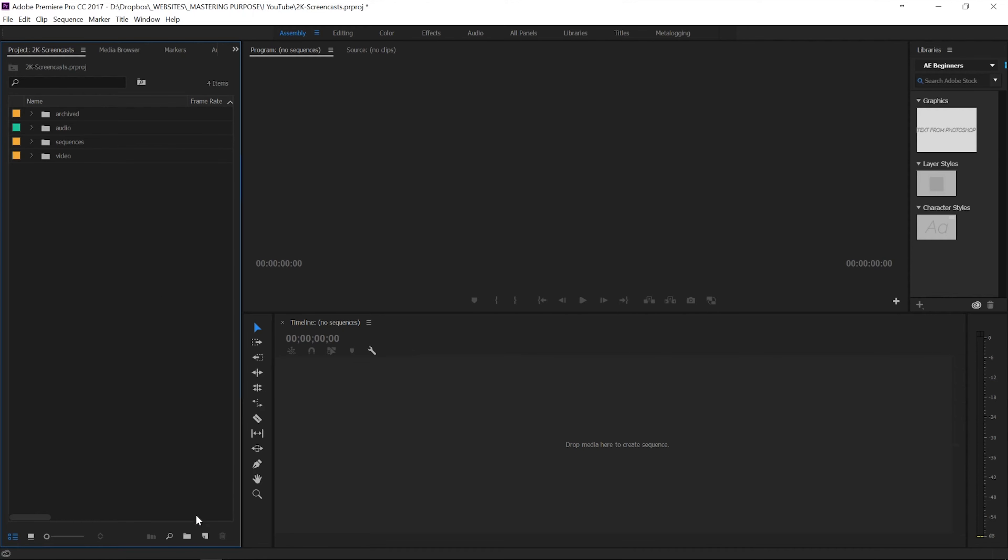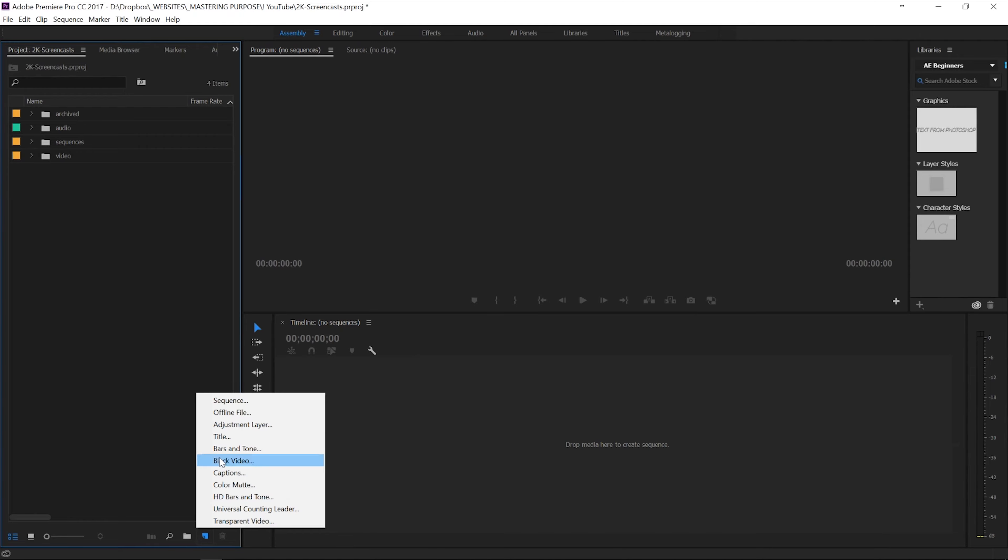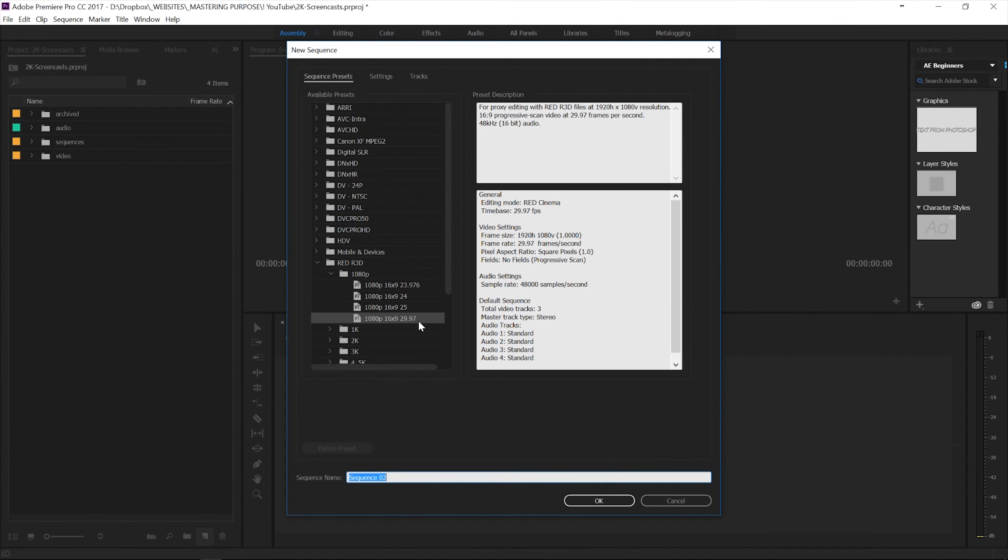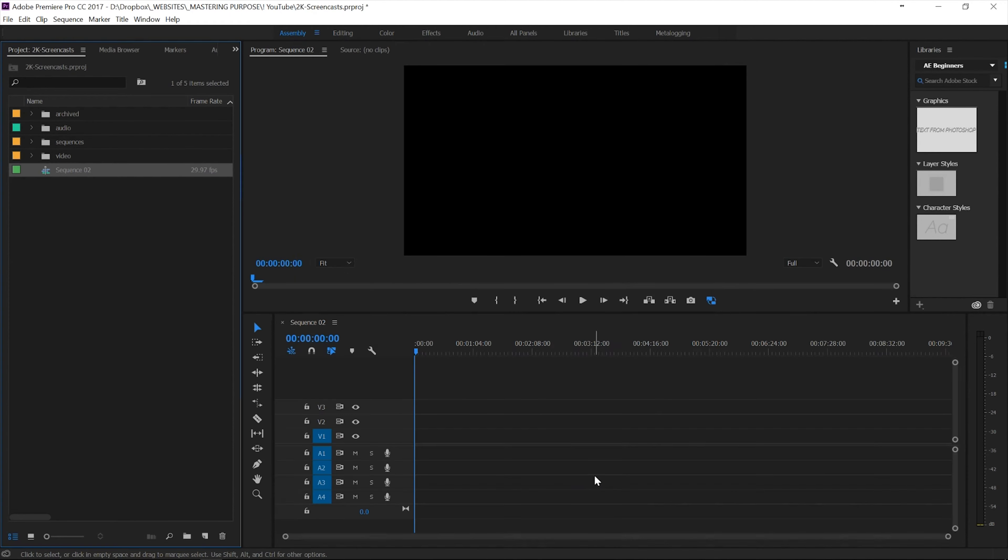So all you need to do is create a new sequence. We're going to go up here to sequence, we'll do 1080, fine. And then we will go down here. This is the voiceover record button. And so if I press this button,